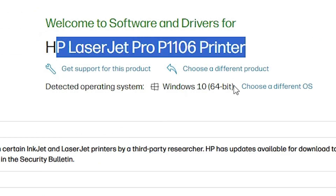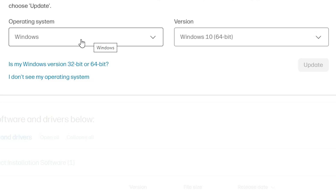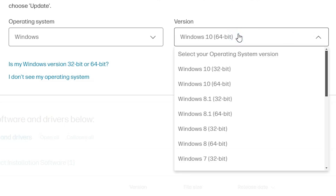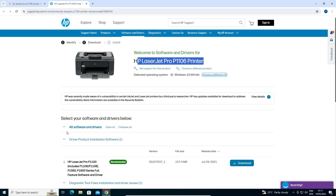On the HP support page, you will find your printer name and it will auto-detect your operating system — in this case, Windows 10 64-bit. If the OS or bit version is not correct, click 'Choose a different OS', select Windows, then choose your version: Windows 10 32-bit or Windows 10 64-bit. Click on your selection and click Update to refresh the page and update the drivers.